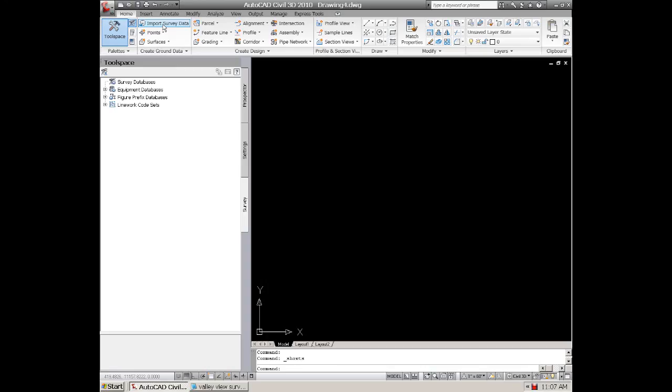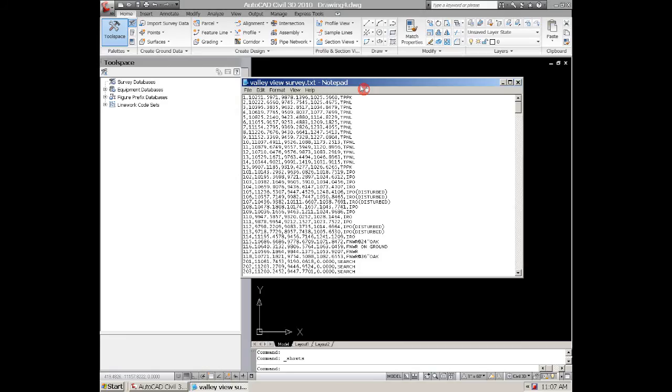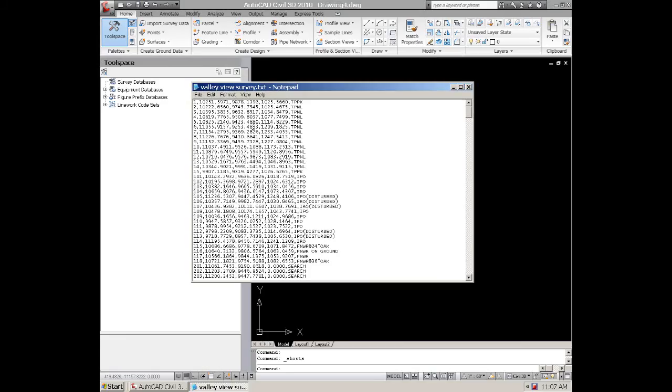Just for simple points you can do pretty much everything from this drop down right here. If we want to take a look at an actual survey file that we want to use, that's very important. You need to know the format.